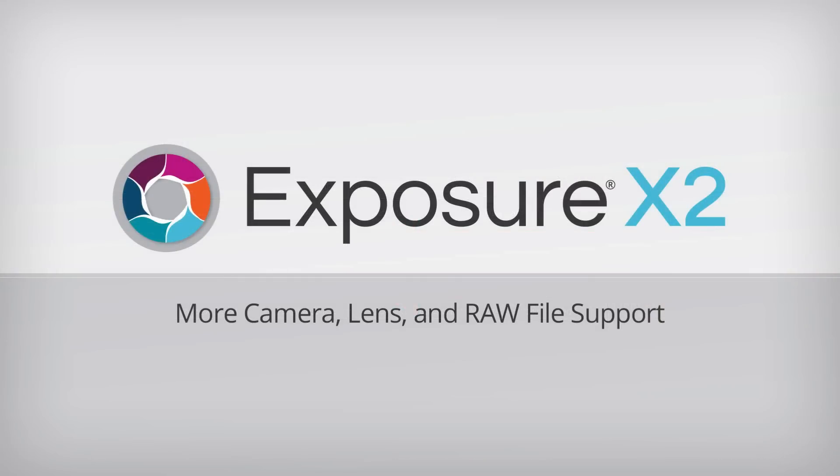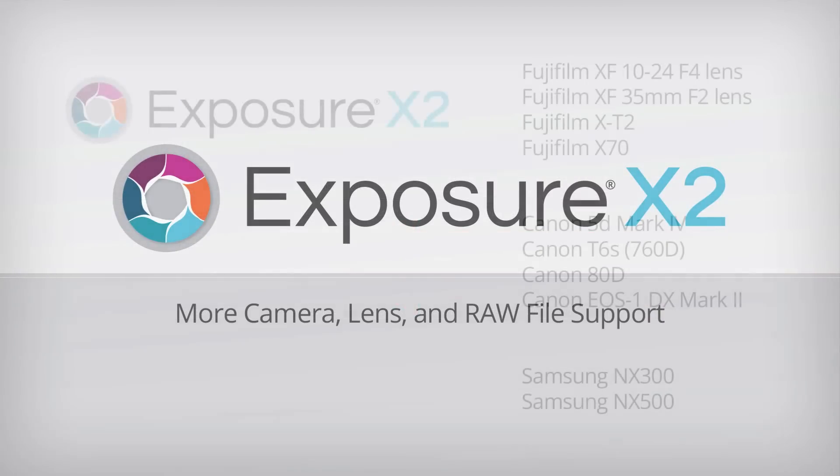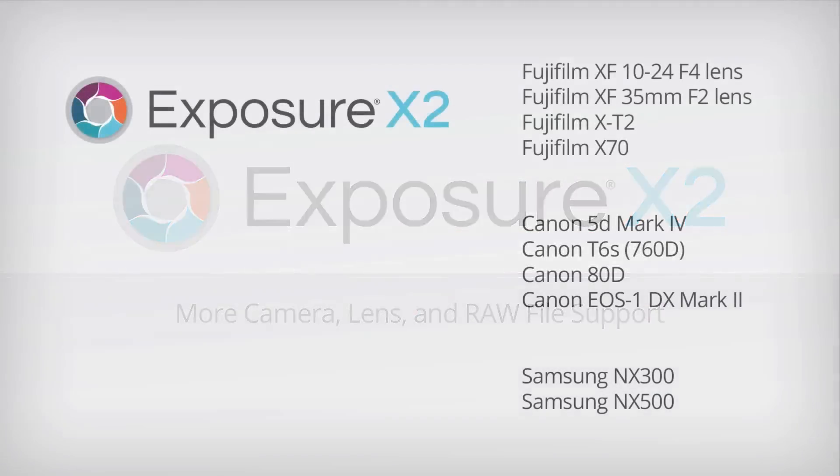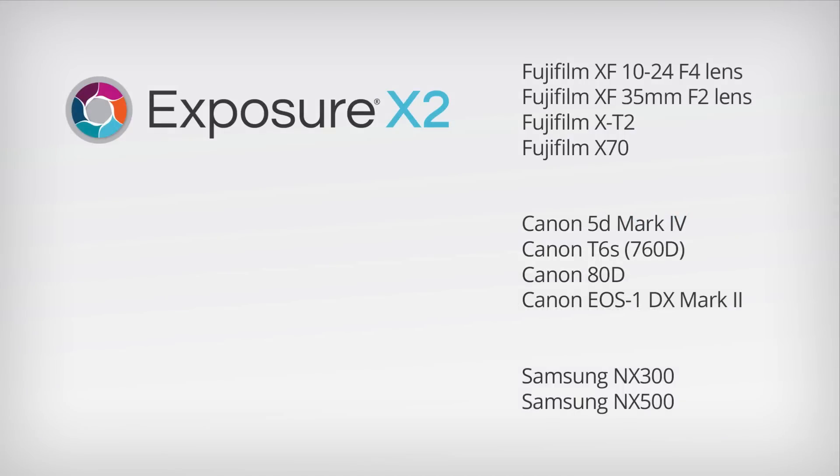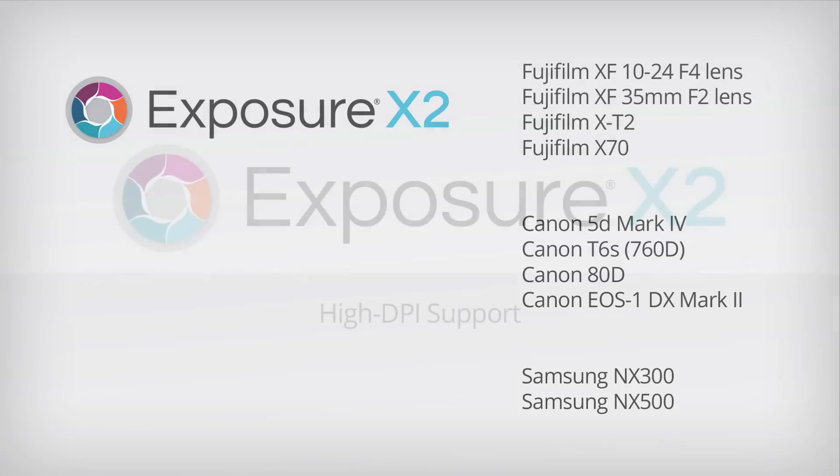We're continually adding support for more cameras and lenses. Support for new cameras from Canon, Fujifilm, and Samsung, along with new lenses from Fujifilm, have been added. Visit our website for a complete list of the cameras and lenses that exposure supports.